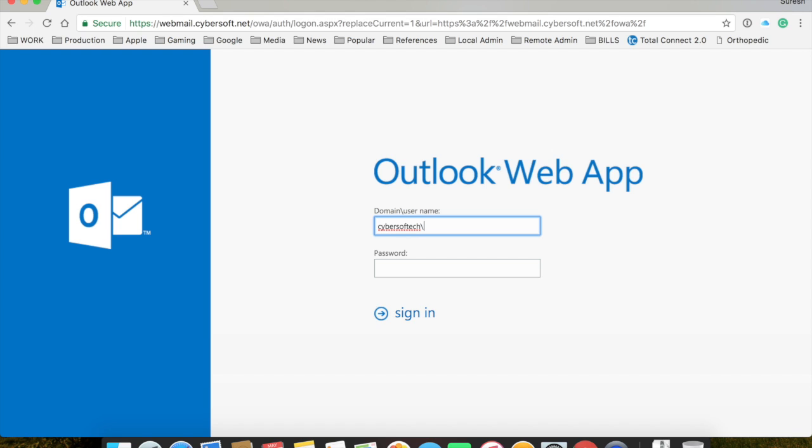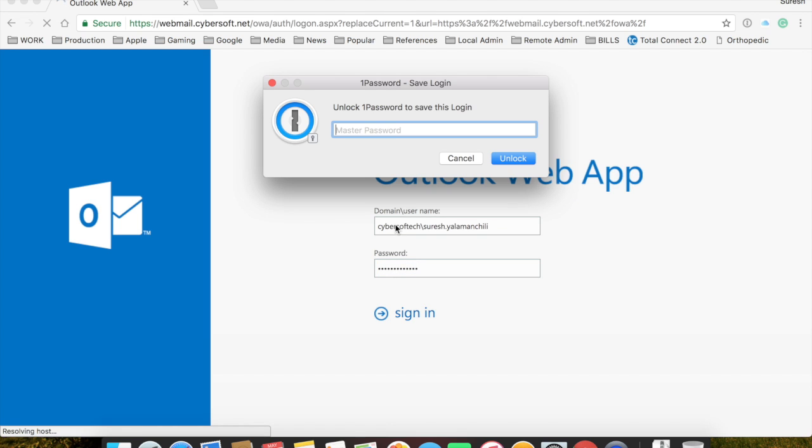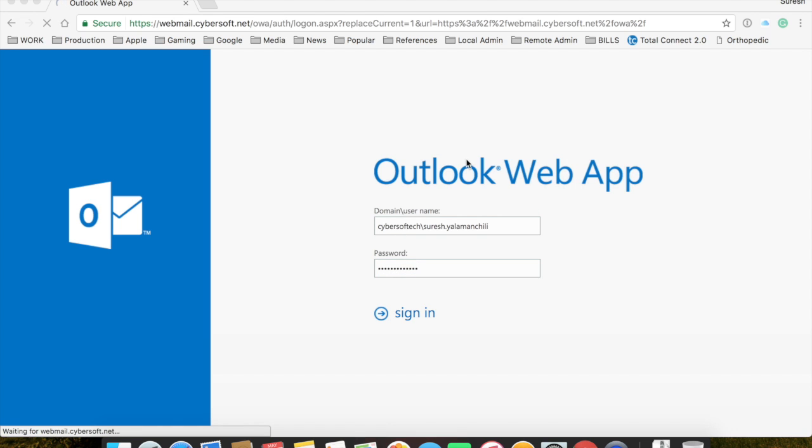So, this is the domain I'm related to. Yours would be Adara Community, so it would be Adara. Mine is CyberSoft Tech, because that's where my account is located. I'm going to go ahead and log in.